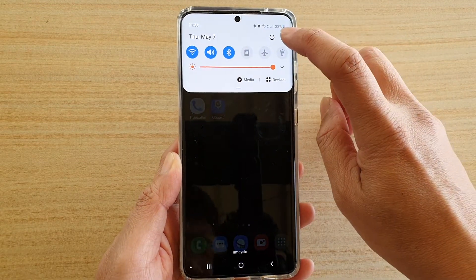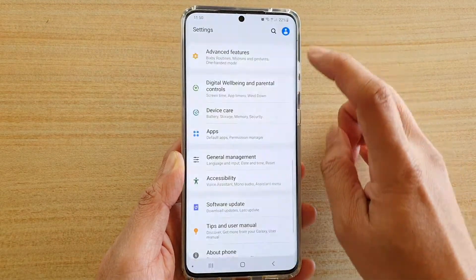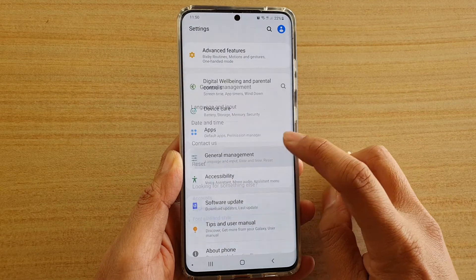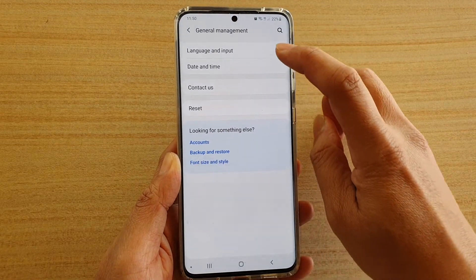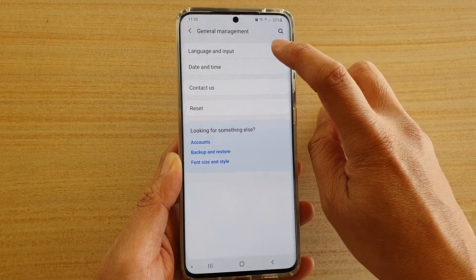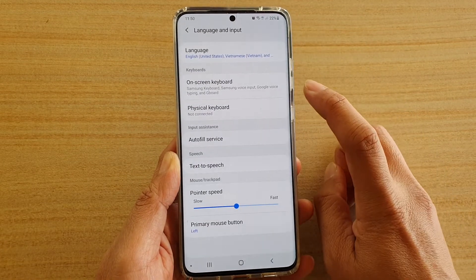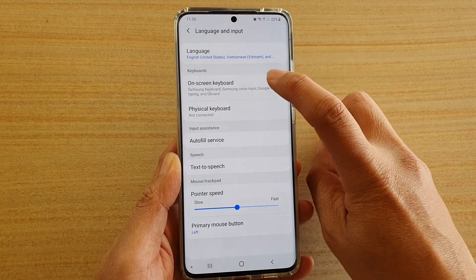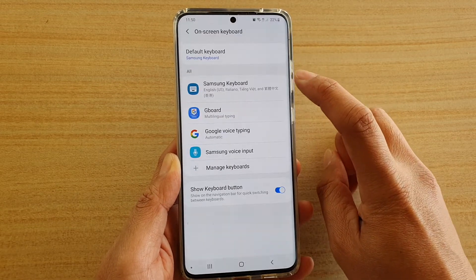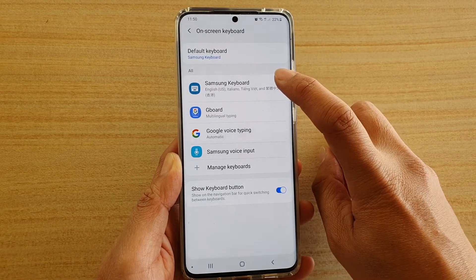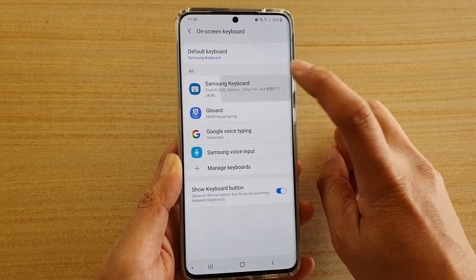Tap on the settings icon, next tap on General Management, and then tap on Language and Input. Next tap on On-screen Keyboard and then tap on Samsung Keyboard.